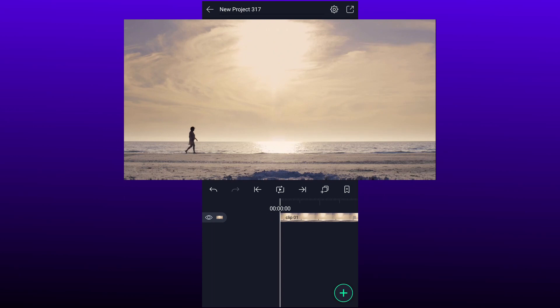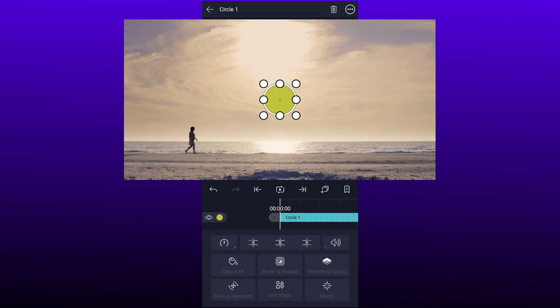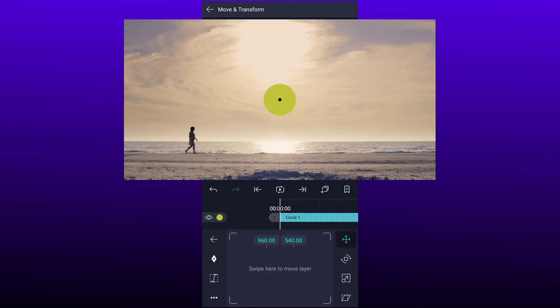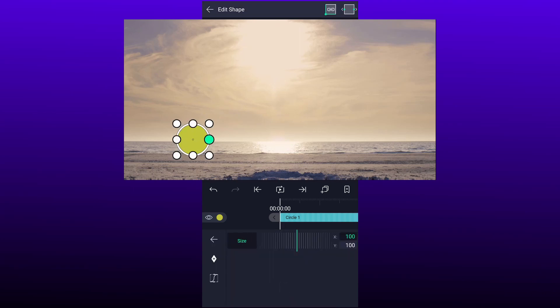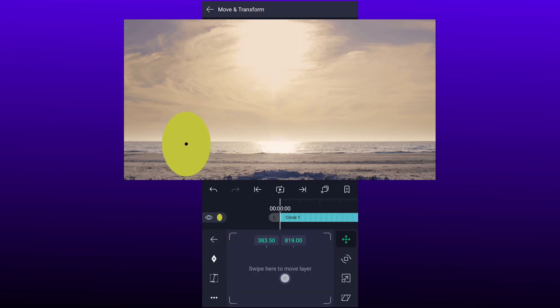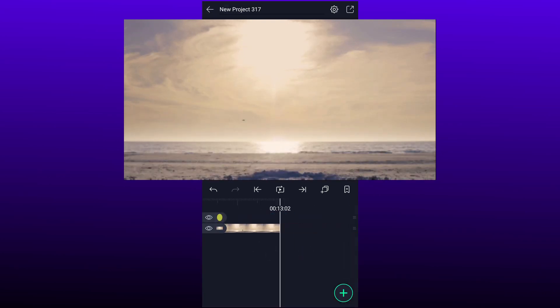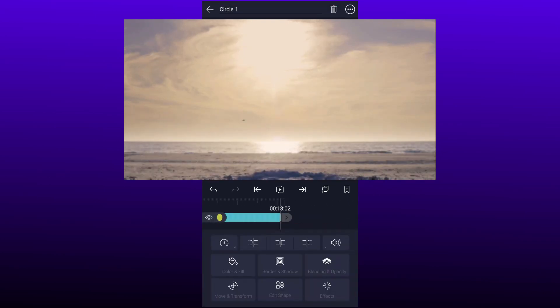First I am going to add a circular shape to mask the person. Now adjust the position and size. Increase this layer duration up to clip duration.